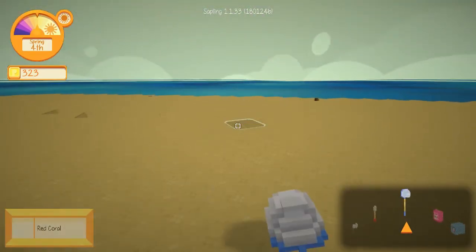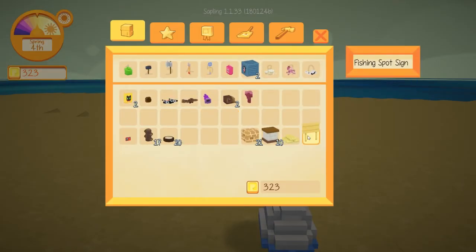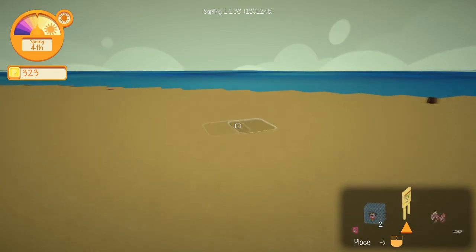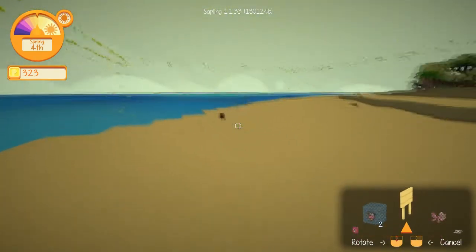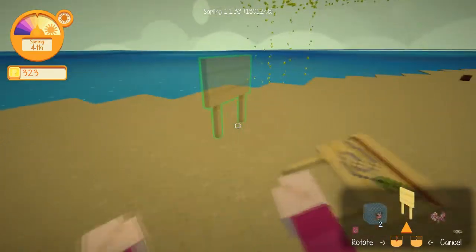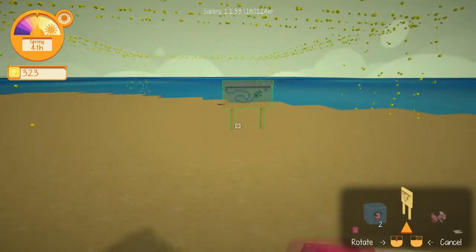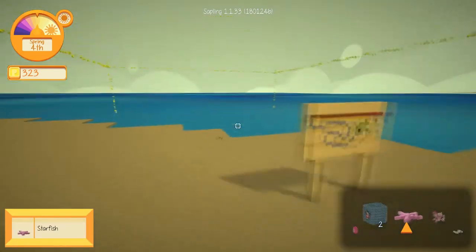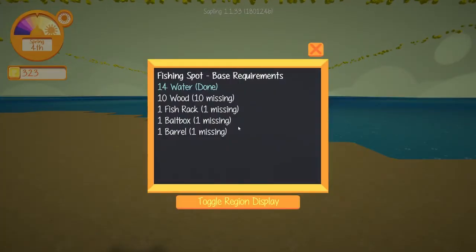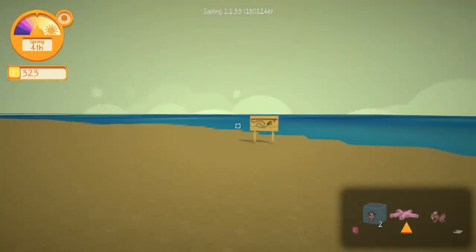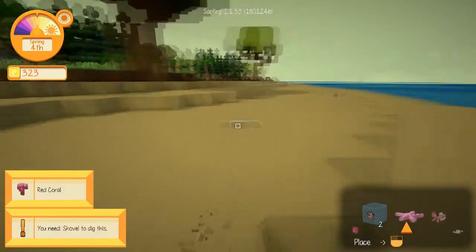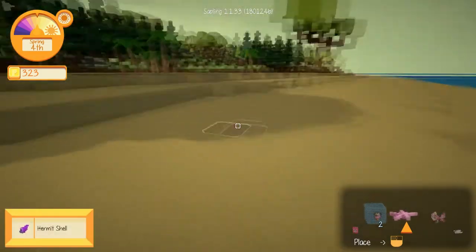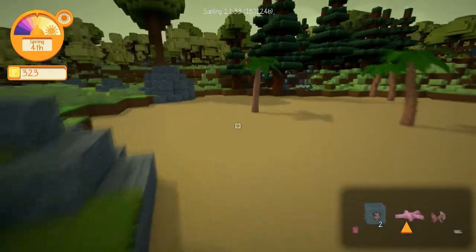So let's go ahead and build the sign that I've had in my inventory for far too long. Where can I place this? Oh. Oh my good lord. Okay, well, let me rotate this real quick. Maybe somewhere like right here. I want a little bit in the water. Oh, that looks good. What do we need? 14 water, so we have that. That's done. 10 wood, 10 missing, one fish rack, bait box, and barrel. So she did give us a few hints on that, but we'll just know that we have the majority of the stuff, I believe. Yeah, so that shouldn't really be an issue.